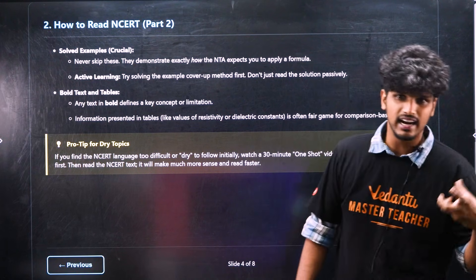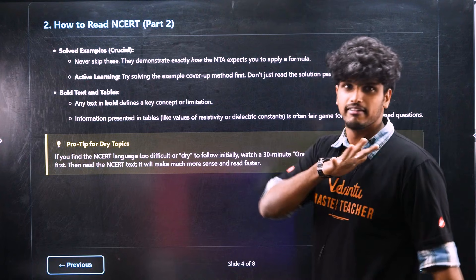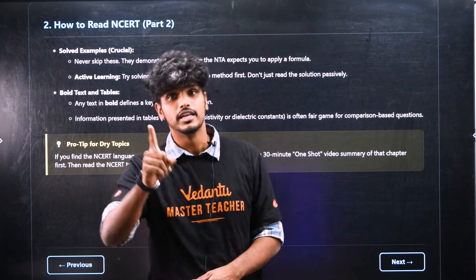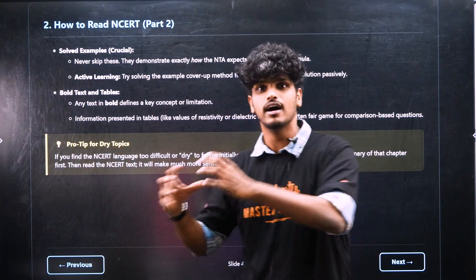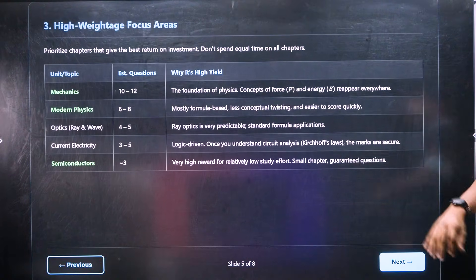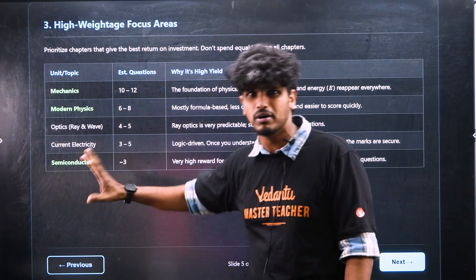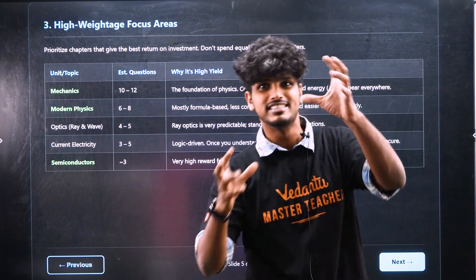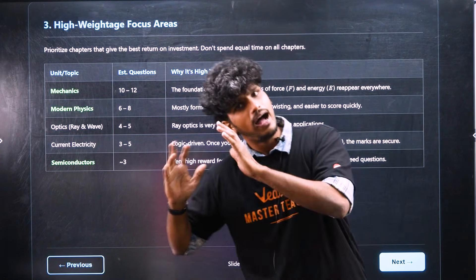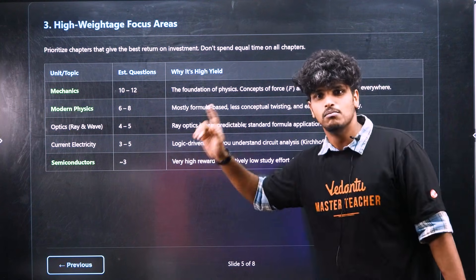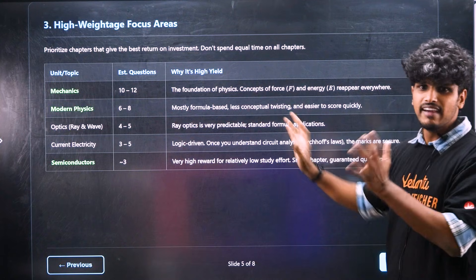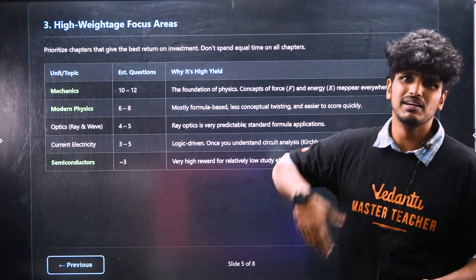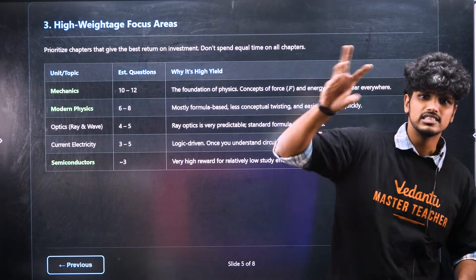Let's talk about dry topics. There is a pro tip: if you have studied it and it is dry and difficult, let's talk about one-shot video. If you study the state board book you will know the lesson. First go to the one-shot video.